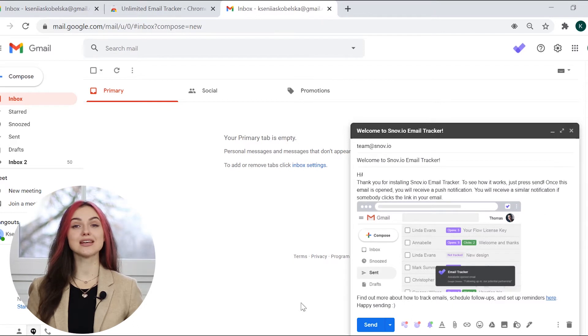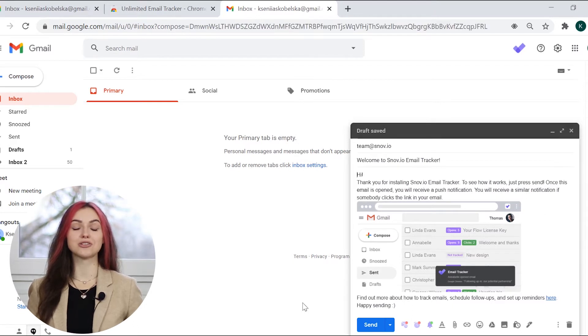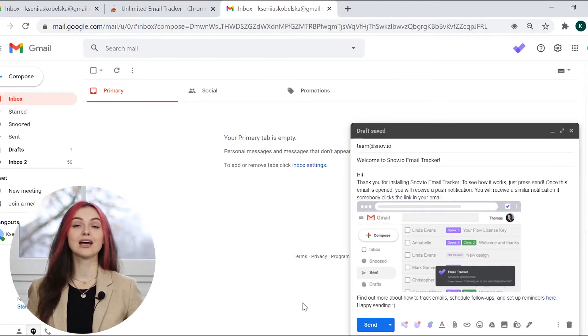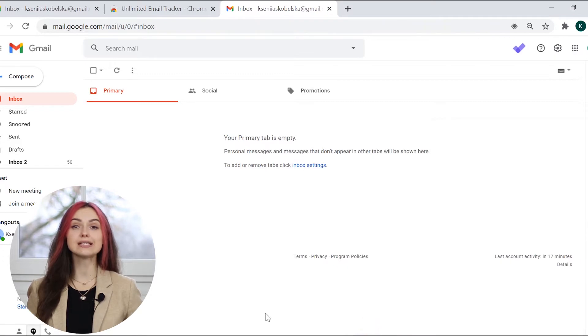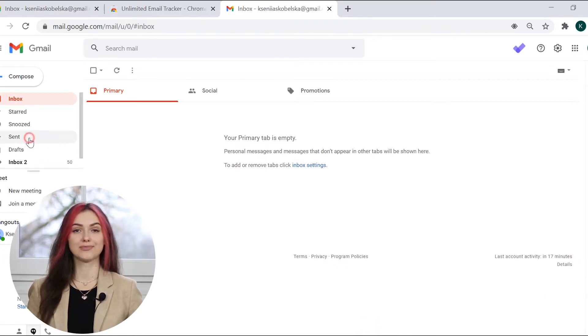Next, you'll see a draft letter generated automatically. Send it to our team to test the extension and check the status of the email in the send folder.